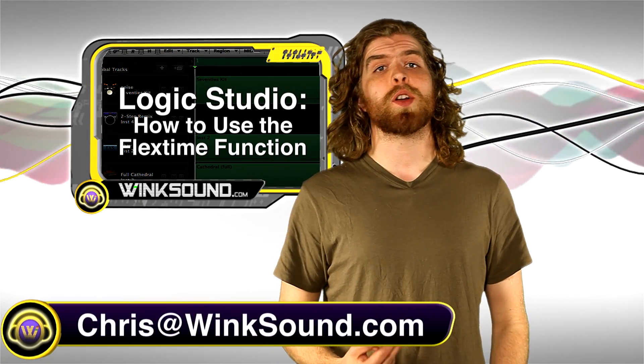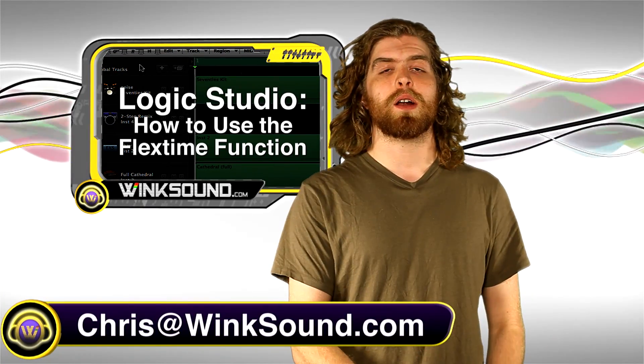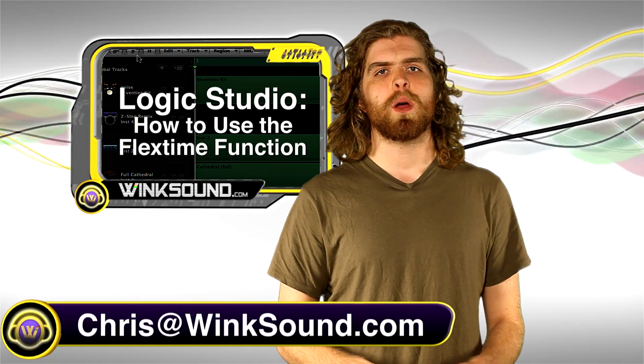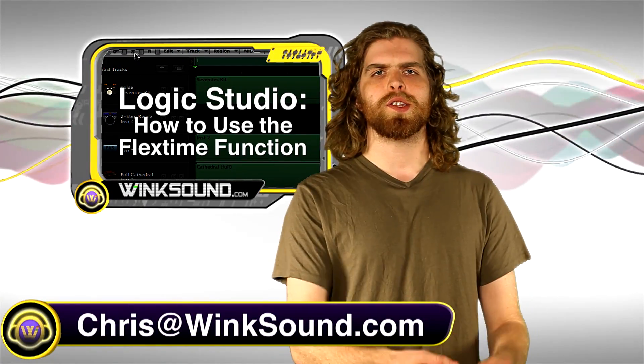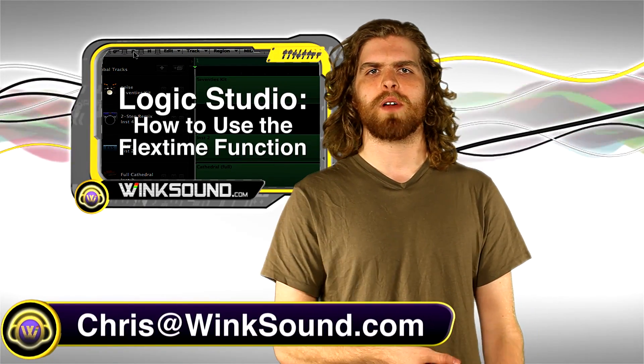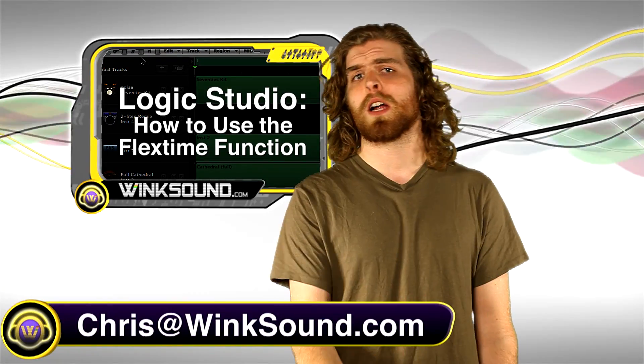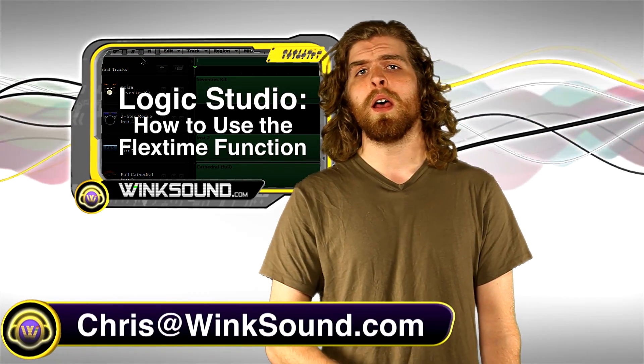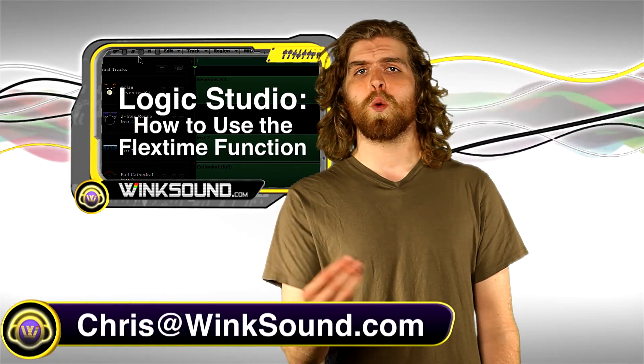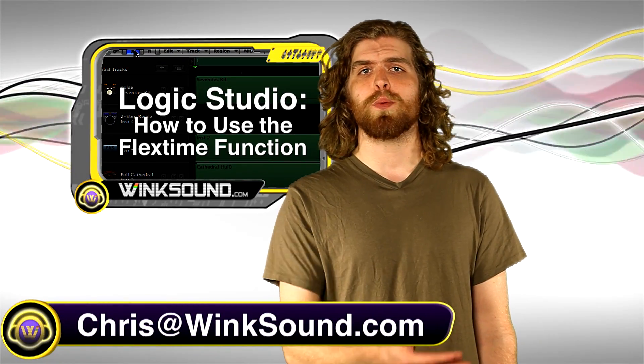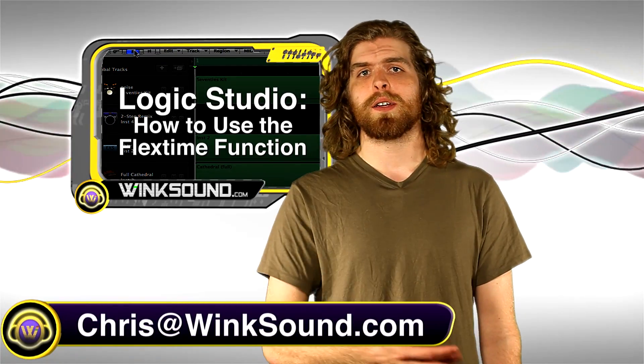Hey, what's up guys, this is Chris at WinkSound.com. In this video I'm going to show you how to access and use the Flextime plugin in Logic Studio 9. Remember to follow WinkSound on Facebook and Twitter to keep up to date with the latest releases from WinkSound Studios.